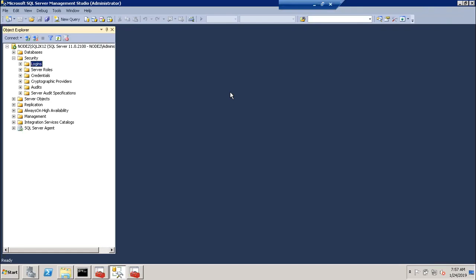If you want to create a SQL Login — for example, if you want to join an employee as an analyst — you can create a login at the Windows level, or you can create a SQL Login on your machine. You can install SSMS on your machine and connect to SQL Server through the database engine.